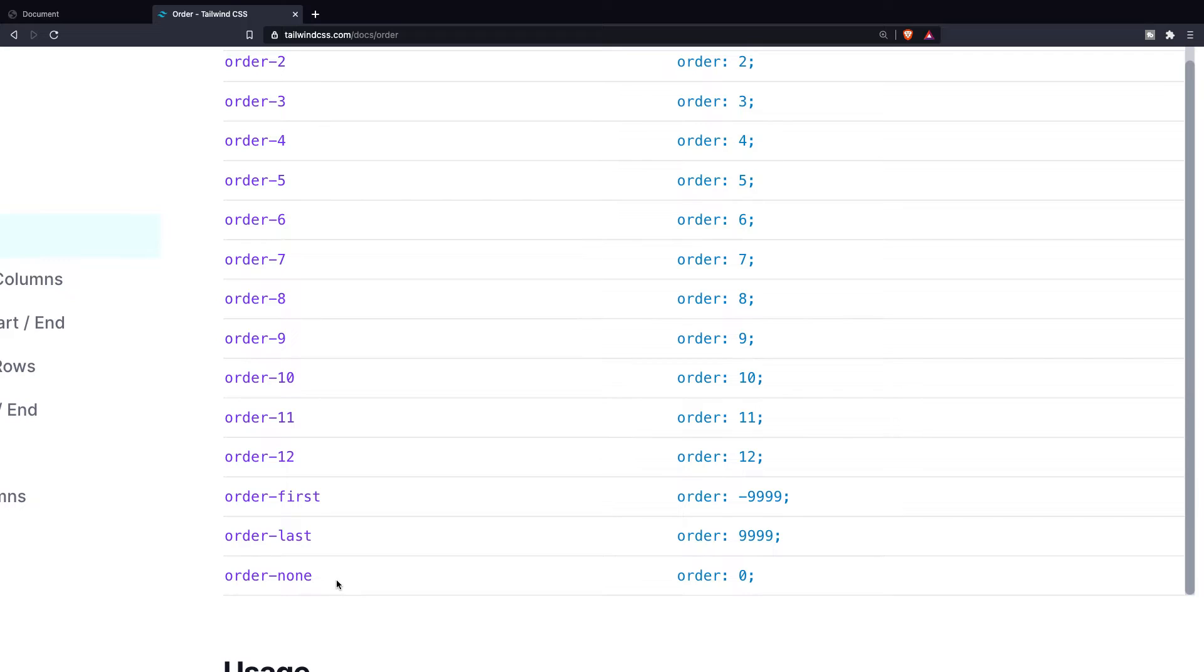You might wonder when you will be using these orders since you can easily change up the order yourself. Whenever you want your main content to come before the other elements in the source order but you still display it correctly, you'll be using this.